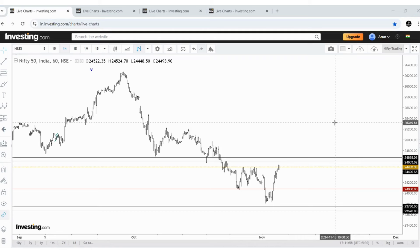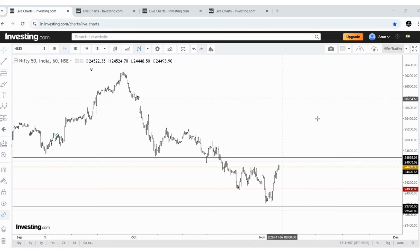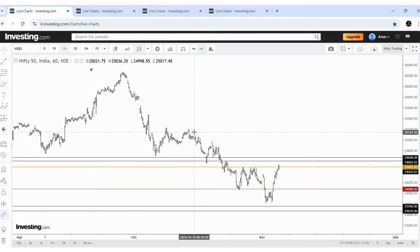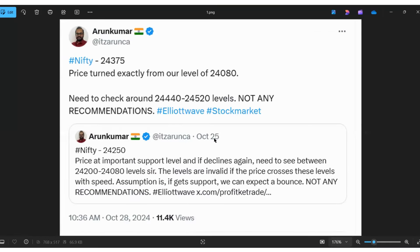Hello traders, welcome to the channel. Today, 6th November, Nifty ends at 24,493 and Bank Nifty at 52,378. Before proceeding to our market update, I wish to share a few learnings we analyzed during last week, because I believe that will give some basic insights on how to identify support in a falling trend.